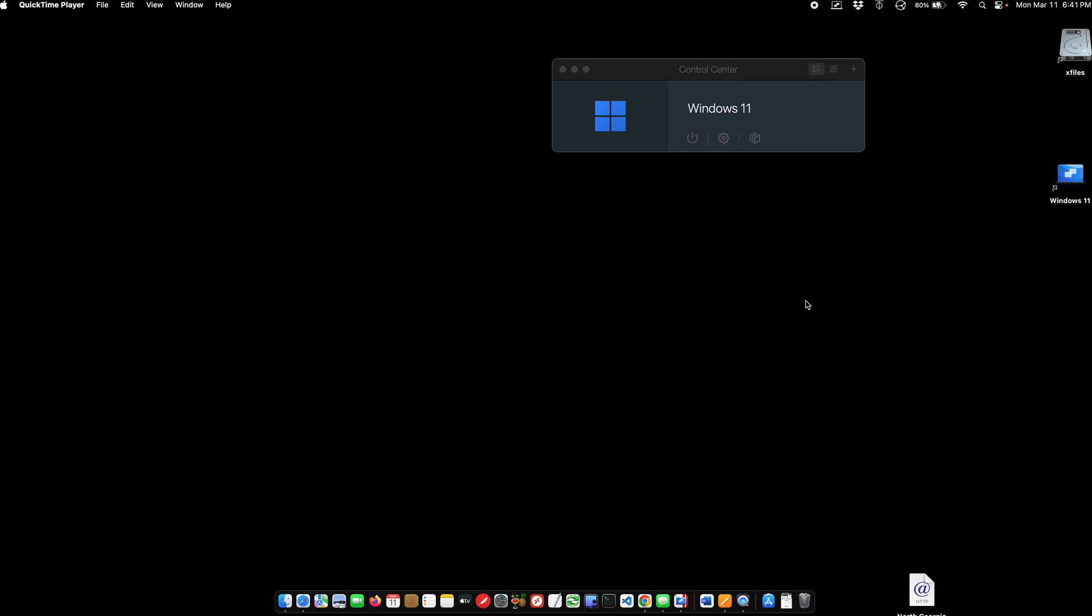This is going to be a video just to do a demonstration of installing Windows 11 on a MacBook or Mac with Apple Silicon using Parallels. It's very simple.